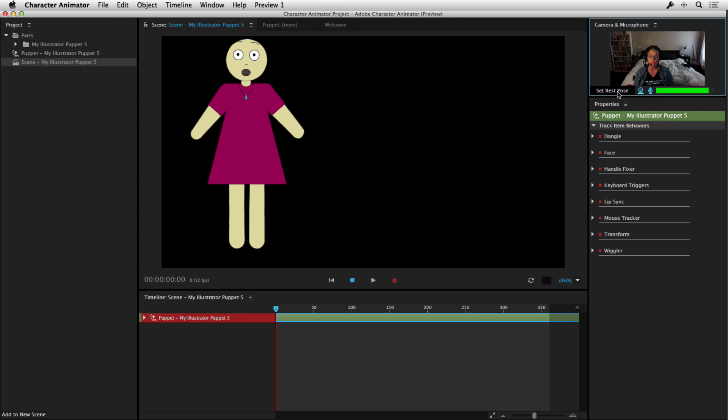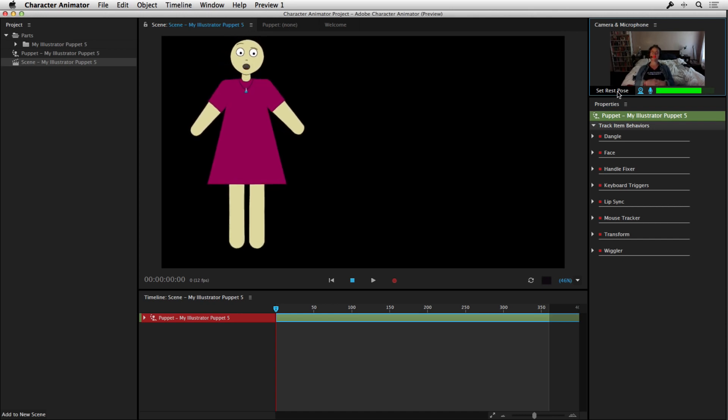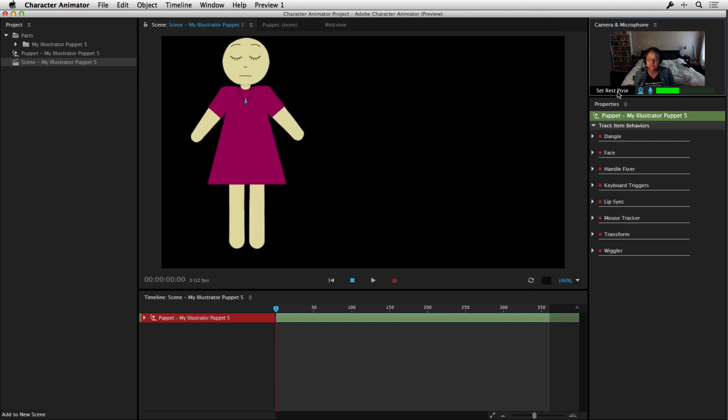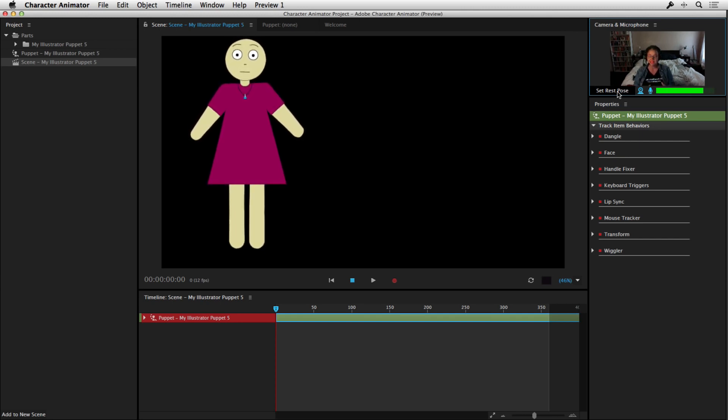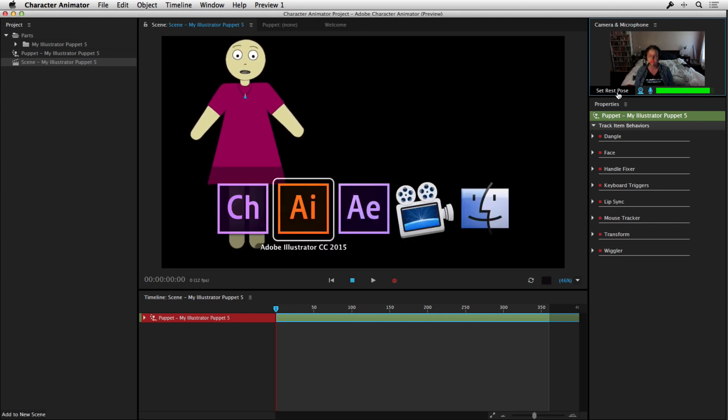What we're going to do now, as I move my head closer and further away from the camera, that's picking up that as well. What we're going to do now is edit this and make it into a more interesting character. So let's jump over to Illustrator.